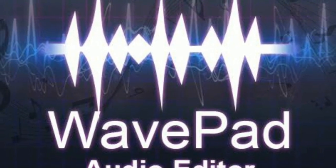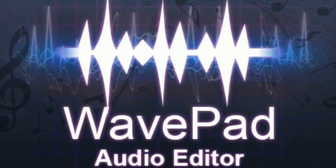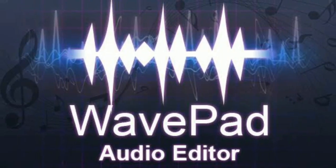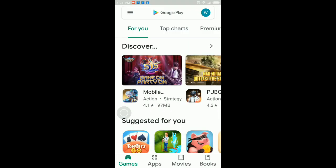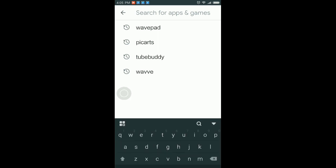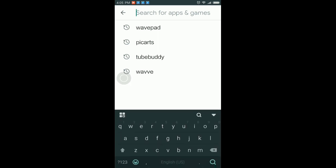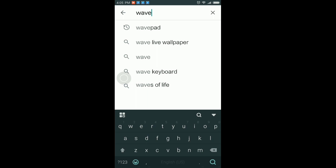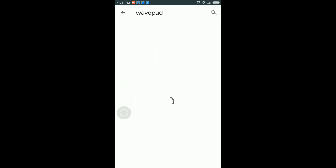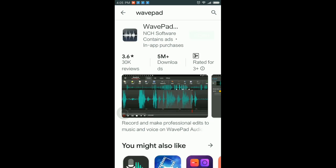Now let's begin this tutorial. You will need to download the app from the Play Store and search for WavePad Audio Editor by NCH Software. Once the app is installed on your Android phone, tablet, or any smartphone, open the WavePad Audio Editor app.